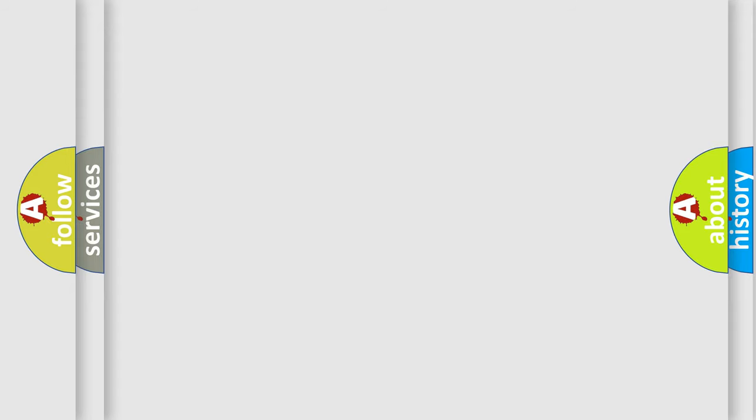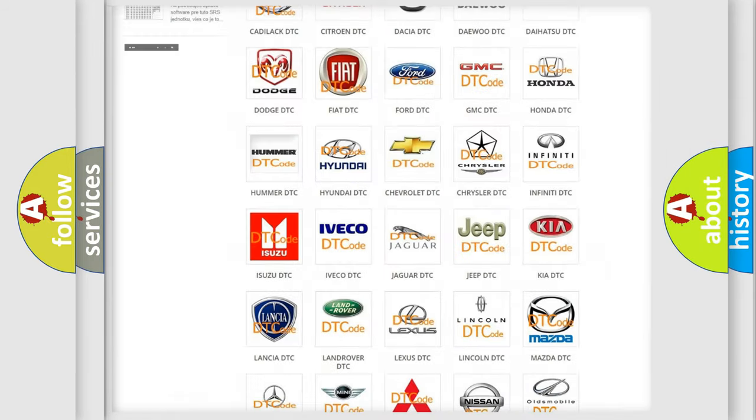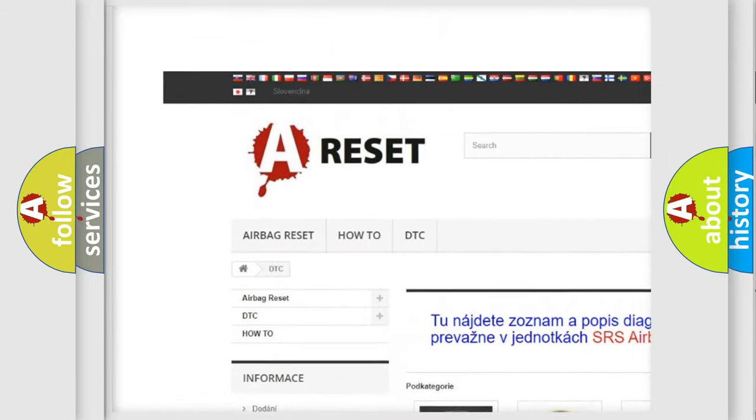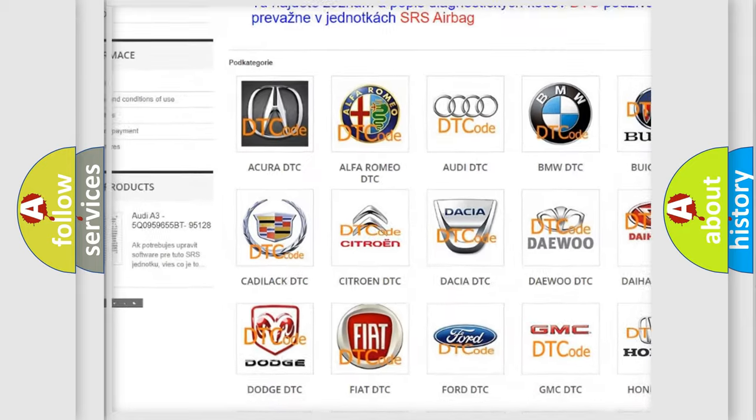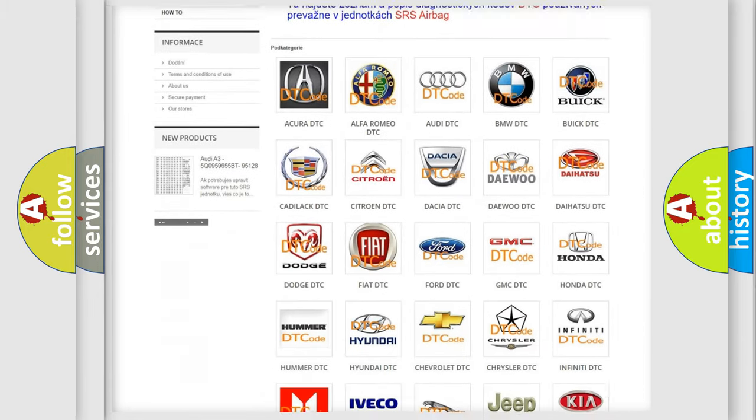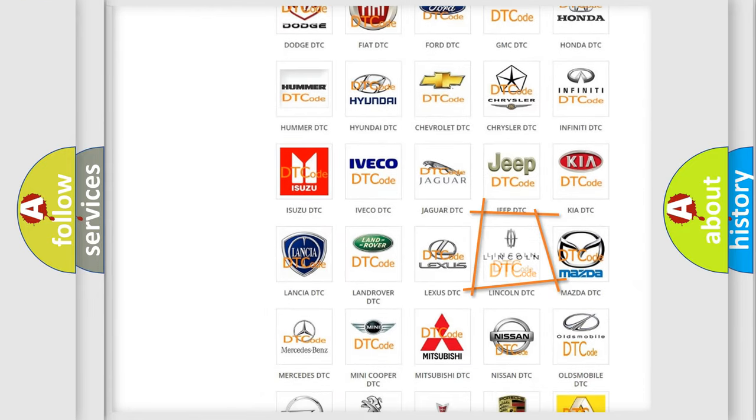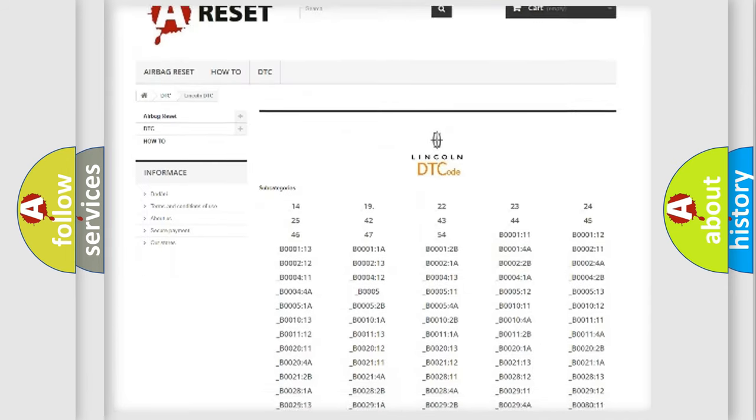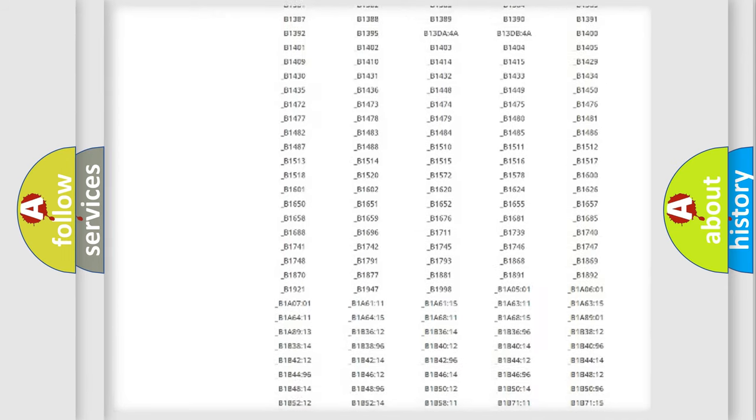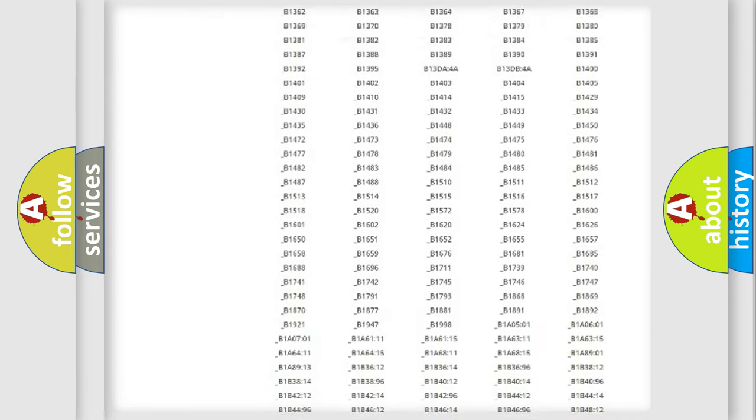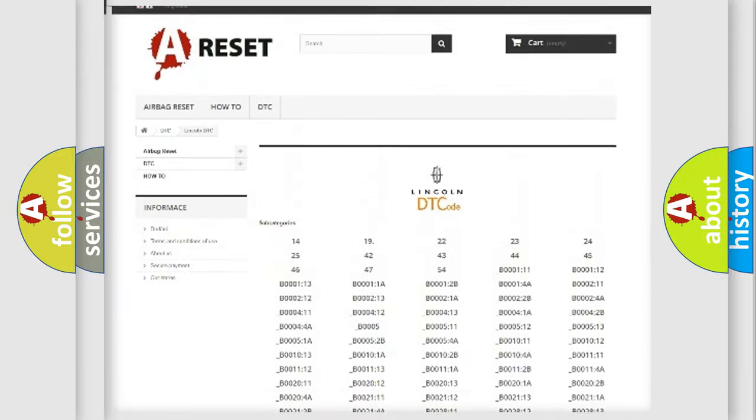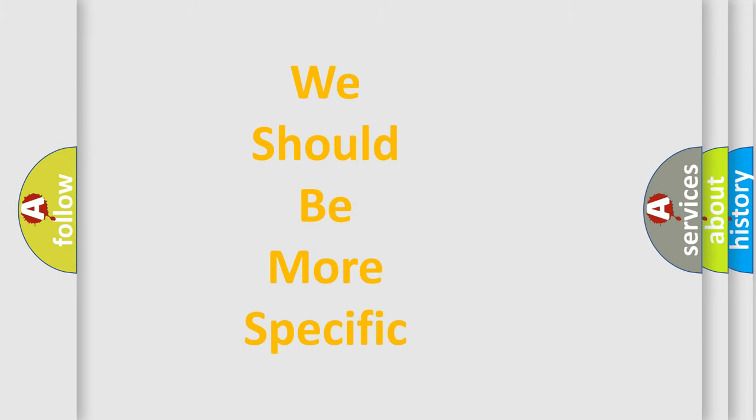Our website airbagreset.sk produces useful videos for you. You do not have to go through the OBD-II protocol anymore to know how to troubleshoot any car breakdown. You will find all the diagnostic codes that can be diagnosed in Lincoln vehicles, and many other useful things.